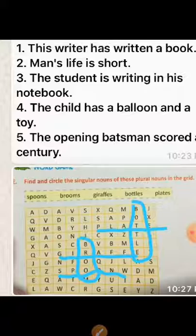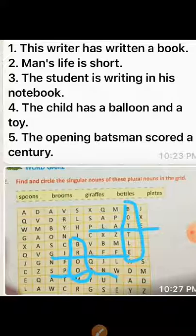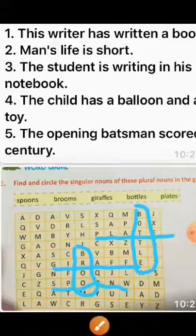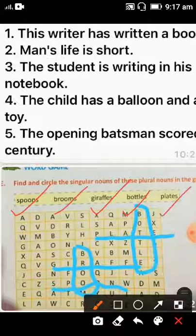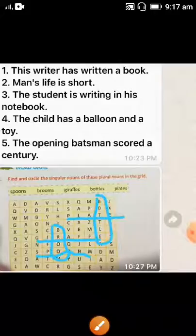Next is a crossword puzzle — Exercise E — where there are words like spoon, broom, giraffe, bottles, and plates. You have to circle the words as I have already done. You can also do the same in your book. Now come to Exercise D.